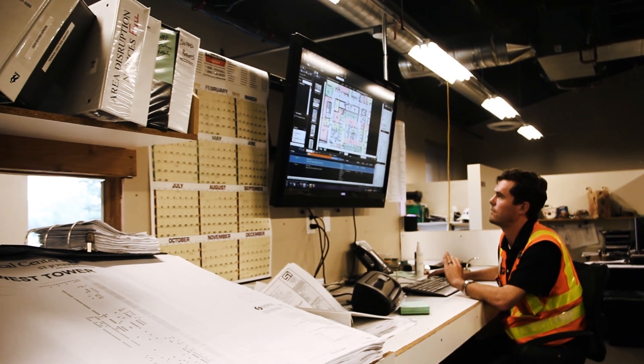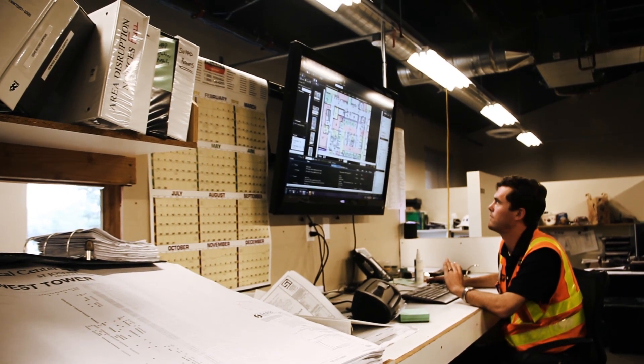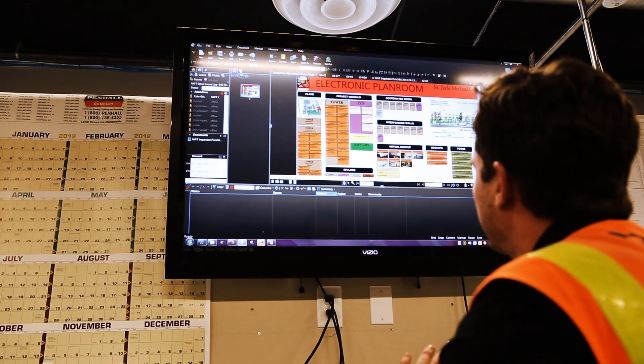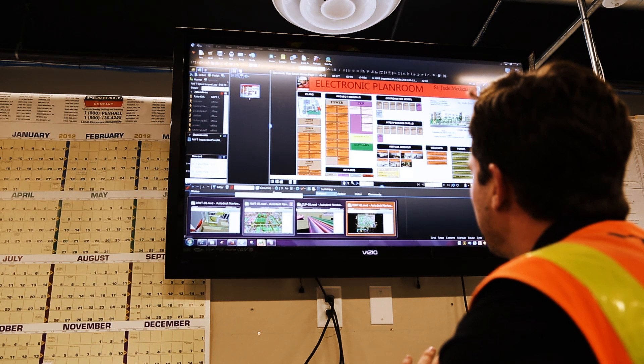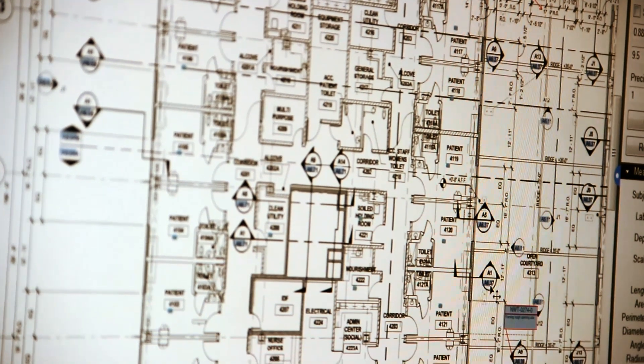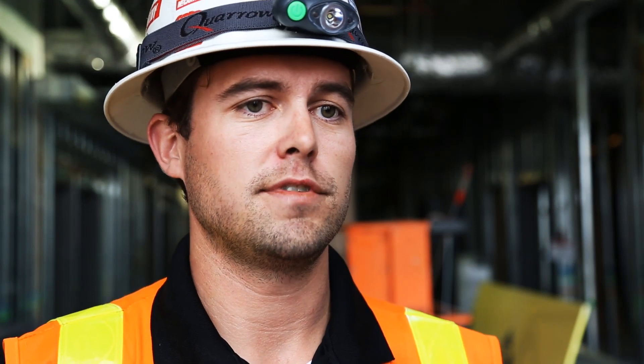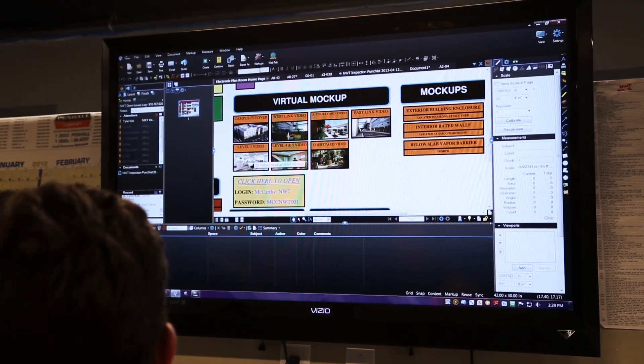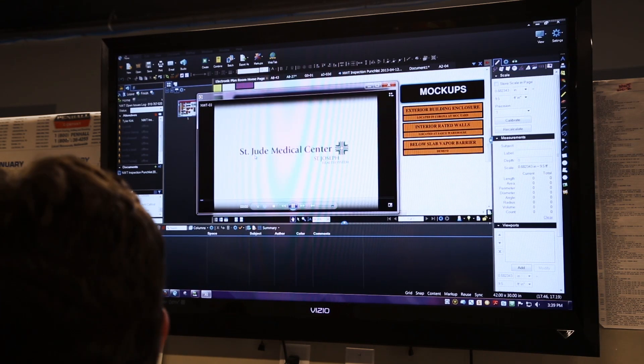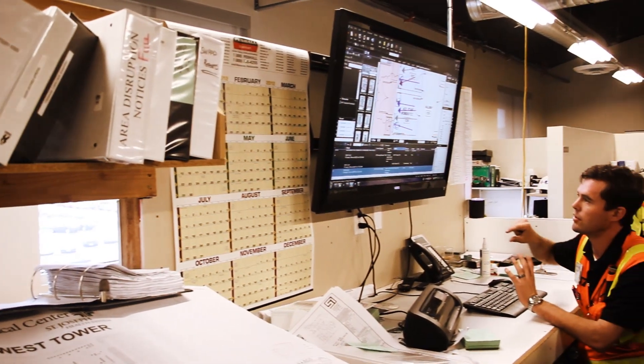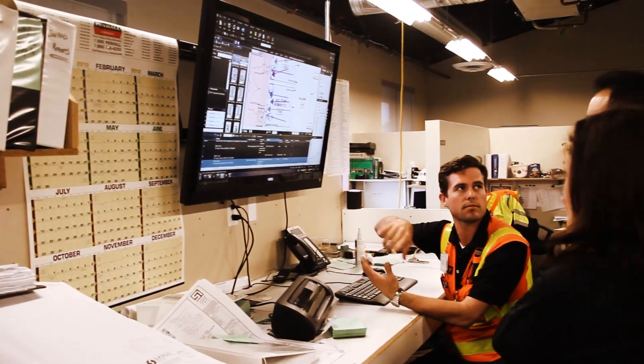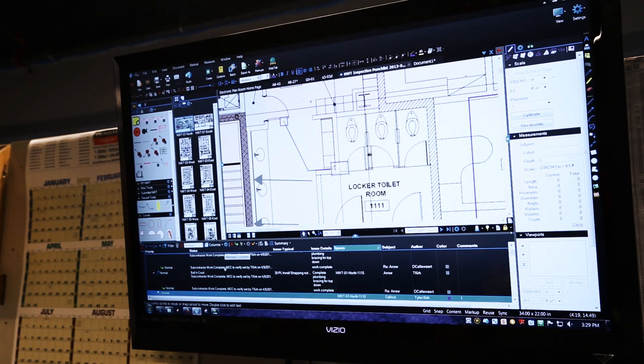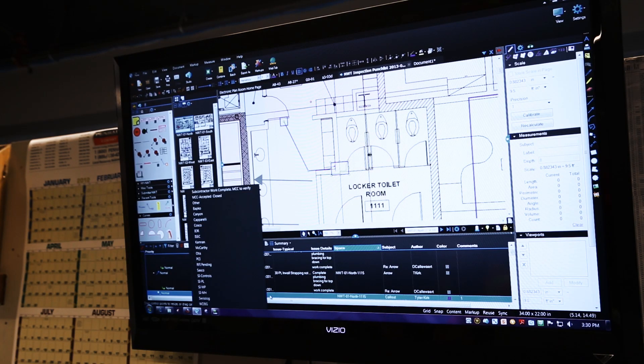We used Bluebeam Review on this project to set up an entire electronic plan room, a fully-linked set of documents with RFIs, details, and submittals. Additionally, we've added more features that you typically wouldn't find in a traditional plan room, whether it's links to models, different forms, submittals, and everything is basically stored on that electronic plan room.